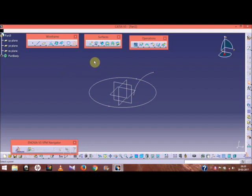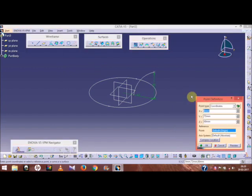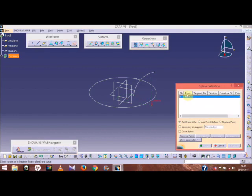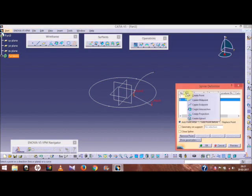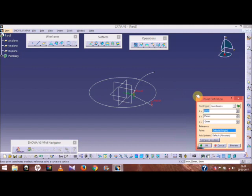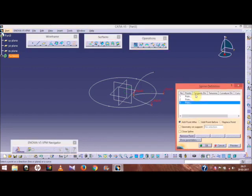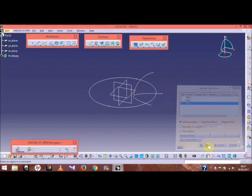Now we need to make a spline. Go to the spline option and add points. The first point is 30, 80, 0 — press Enter. Continue adding control points as needed.